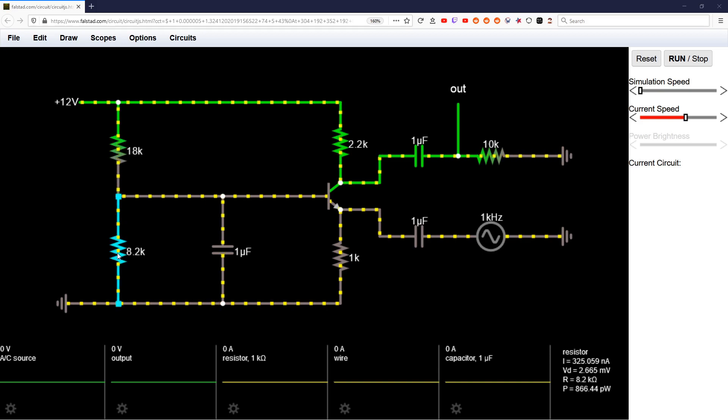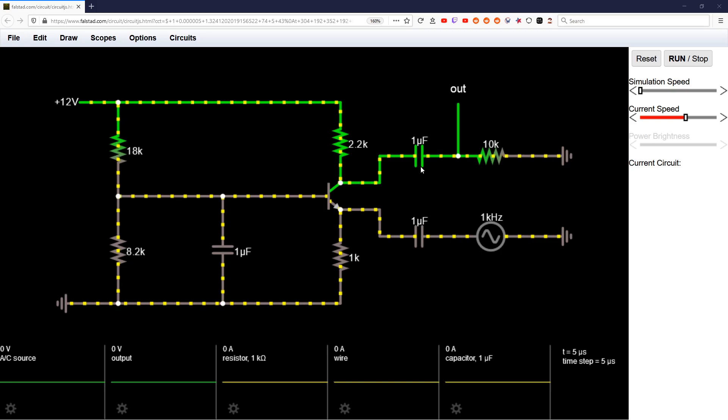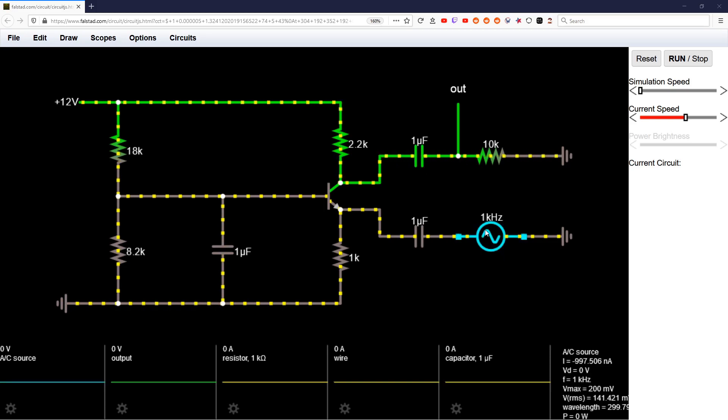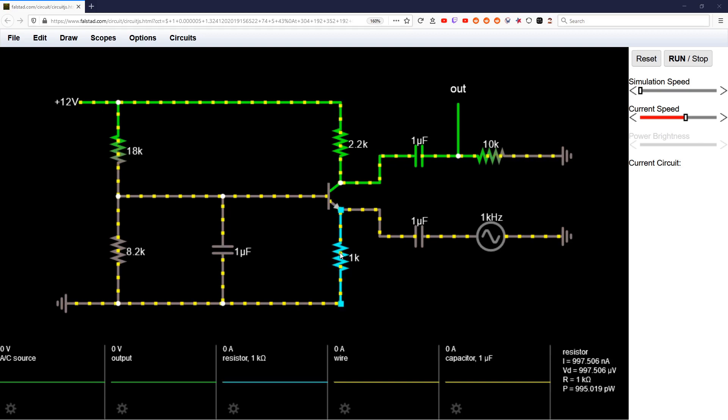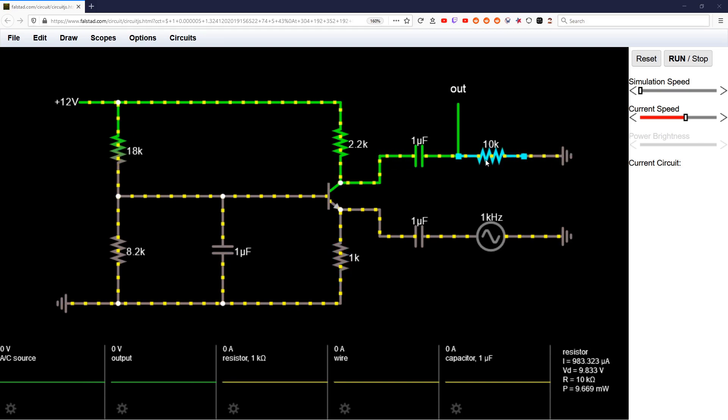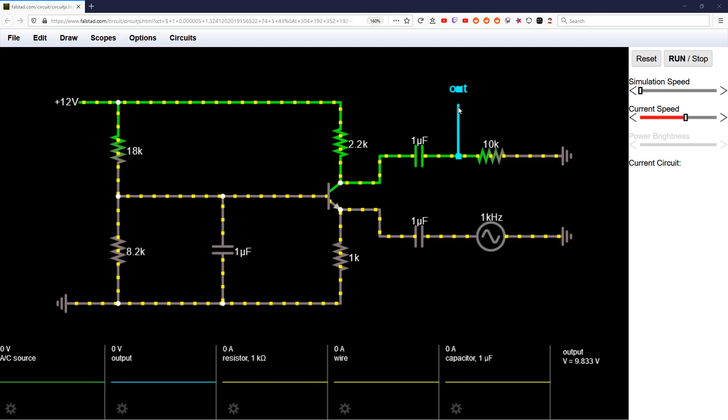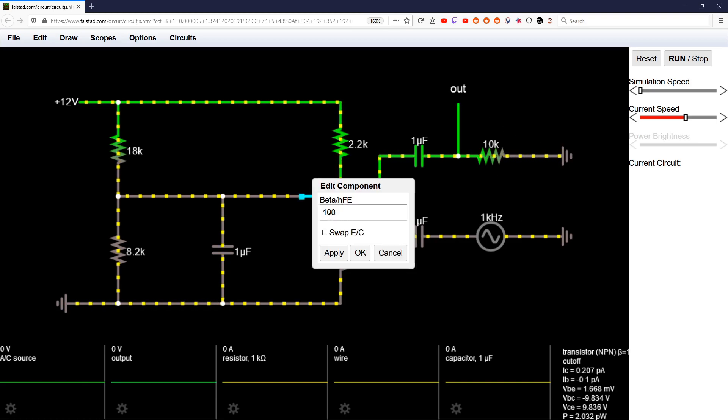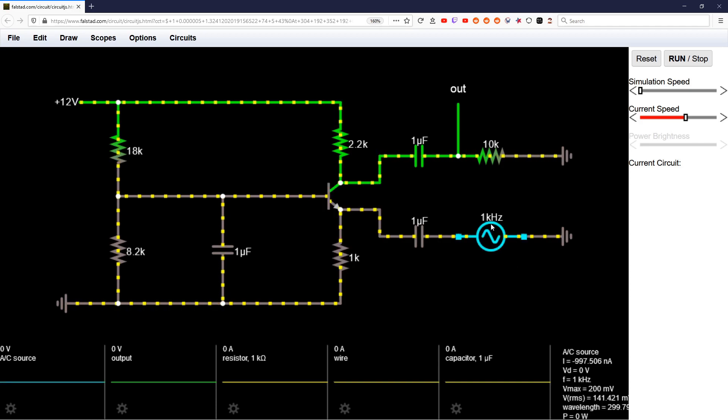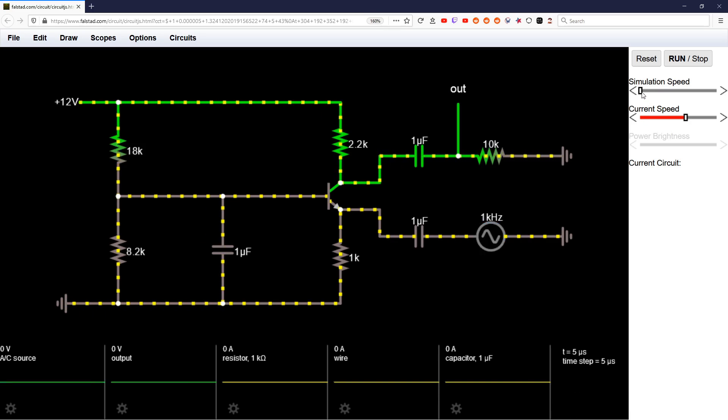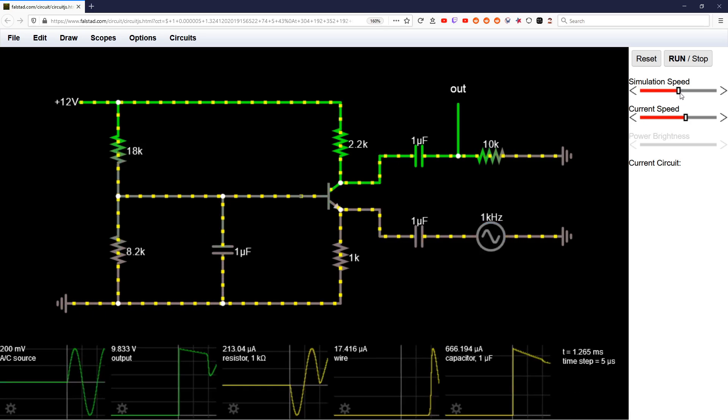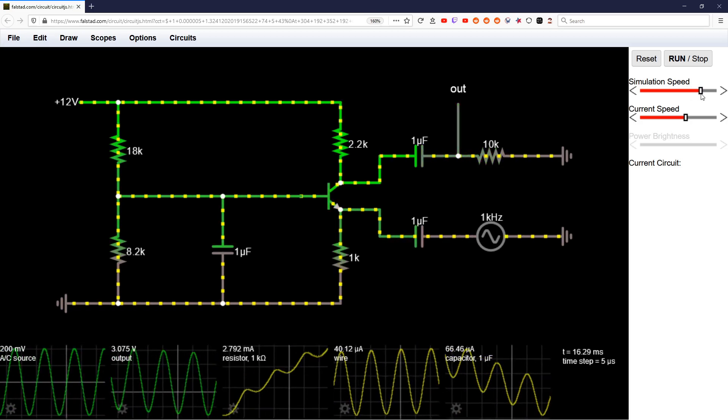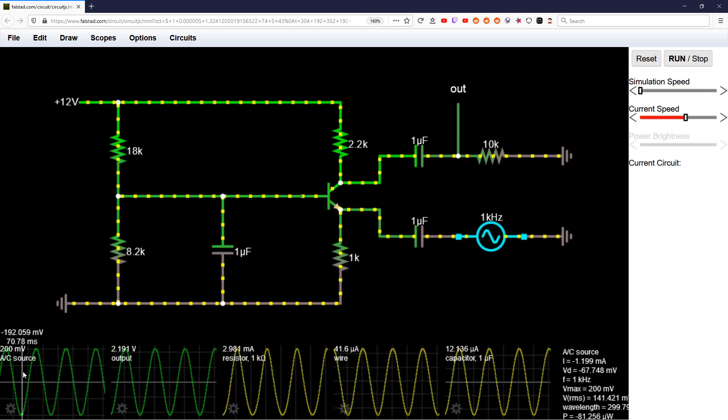I'm using the same parts as I was using on the breadboard in the previous video. Single-sided supply, 12 volts, 18k and 8.2k bias resistors. My capacitors are all 1 microfarad, a 1 kilohertz, plus or minus 200 millivolts signal, 2.2k ohms on the collector, 1k ohm on the emitter, and 10k ohm on the load. The output voltage is taken parallel to the load. The beta here is just a standard 100.